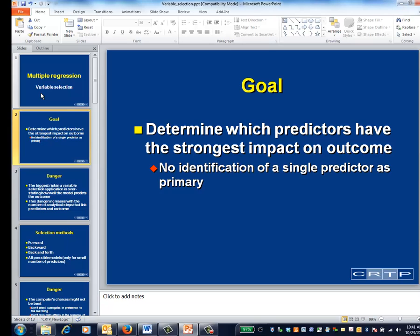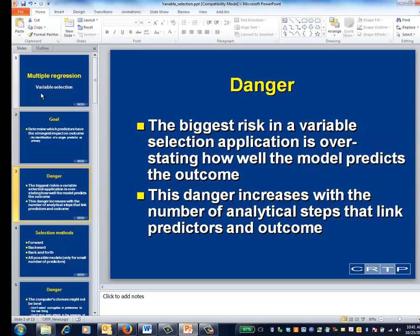Although you might have some preconceived notion about which of these predictors matters the most, you haven't subdivided them into primary versus secondary. Instead, we'll let the data decide. The biggest danger in a variable selection application is that you'll overstate how well your model predicts the outcome. This is another manifestation of the phenomenon that the more you look, the more statistically significant results you'll tend to see, whether or not there's anything real going on.